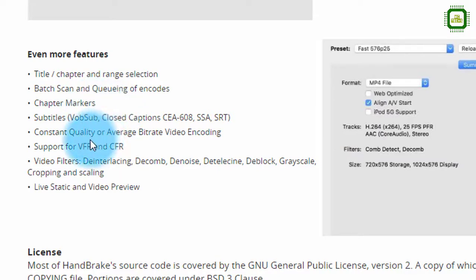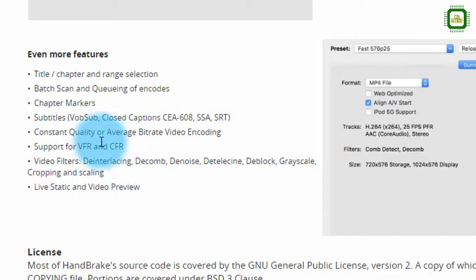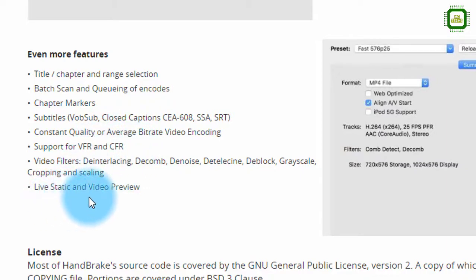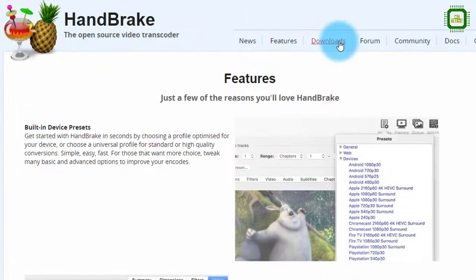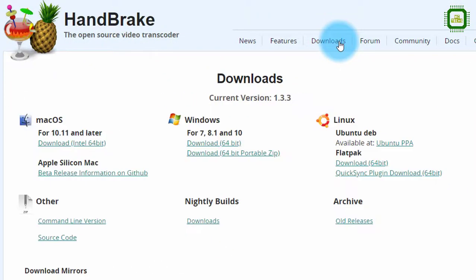Here we have more welcome features — we can manage video quality as a constant or as an average, and this will support VFR and CFR. Video filters are also available, and we can have a live static video preview, which will help you preview the video before you convert it. With that, we'll move to the download steps.